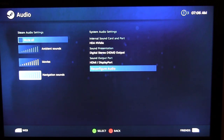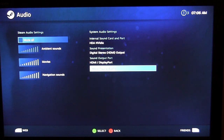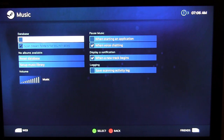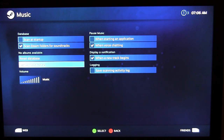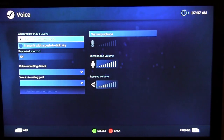Under Audio you can set your Steam audio settings — mute everything, adjust ambient sounds, movie and navigation sounds. It also shows audio device information. If you're using optical audio out, this is where you reconfigure that instead of going through HDMI. Under Music, it looks like you can scan Steam folders for soundtracks and set up a music library, so if you have MP3s on another PC you can set up a music library and listen to music on here.